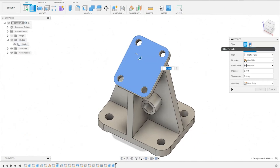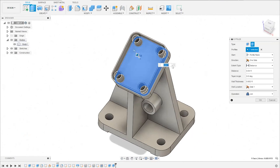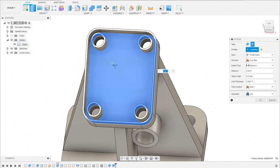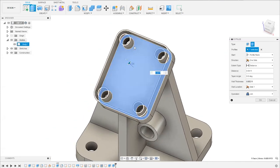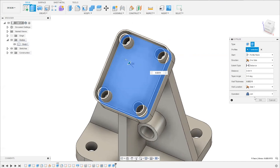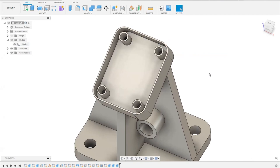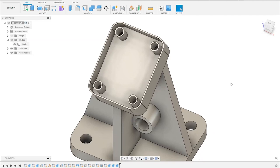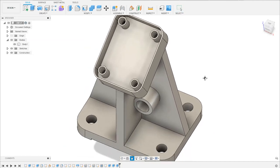With thin extrude you didn't have to go through project or offset, which makes your model lighter. You can still edit the thickness value in the 3D feature itself rather than going back into the sketch. A good rule of thumb: create 3D features instead of 2D features when possible — about 90% of the time it makes the model lighter and easier to edit.